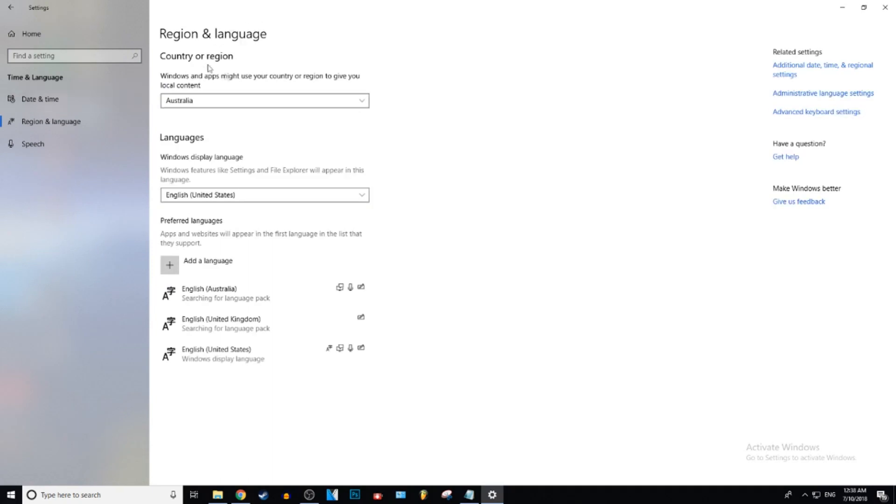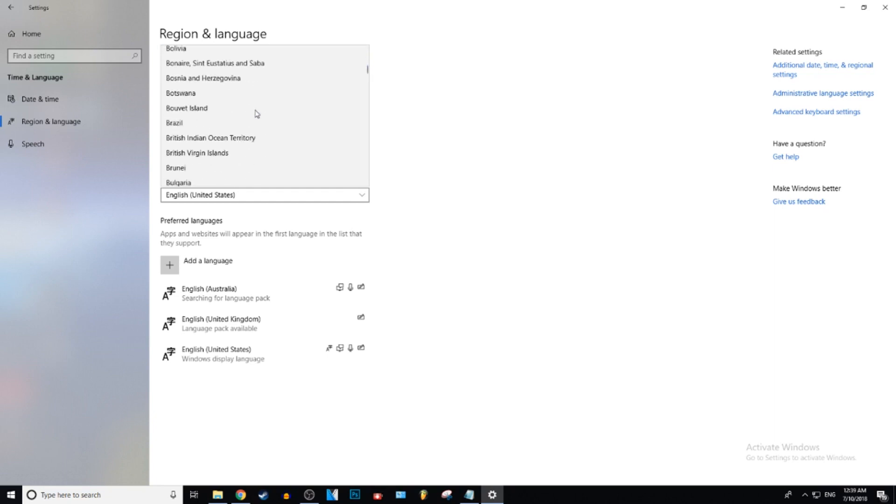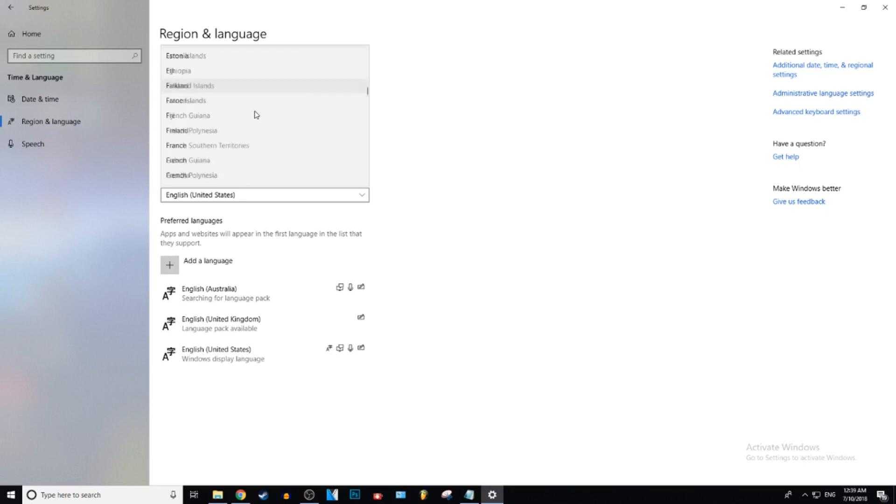And right here is where you can change your country or region. I live in Australia, so it's automatically set there. But you can choose from any one of these. United States, there you go. That's probably most of you watching this video.